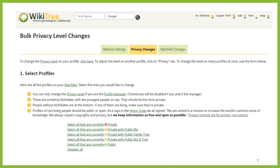If you have been on WikiTree for a while, it might be a good idea to review the privacy levels of the profiles that you have created in the past. To do so, you can go to the Bulk Privacy Level Changes page. There is a link to this page from the Privacy page of any profile that you manage. On this page, you will see the privacy level of every profile on your watchlist, and you can make bulk changes, if appropriate.